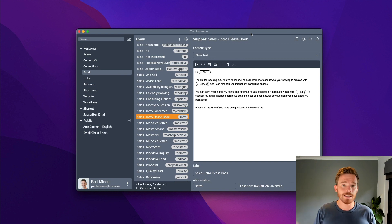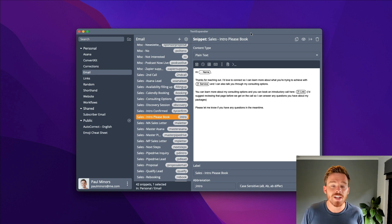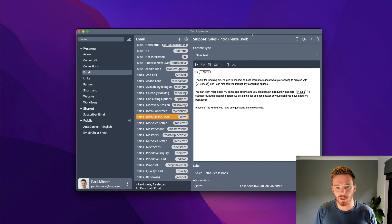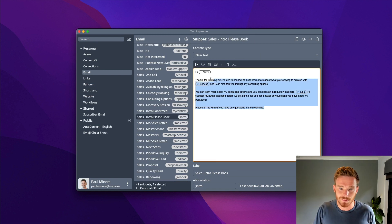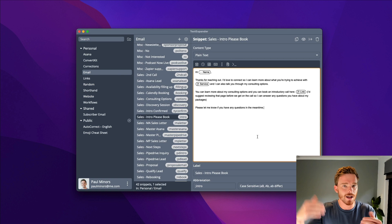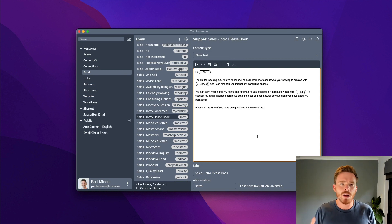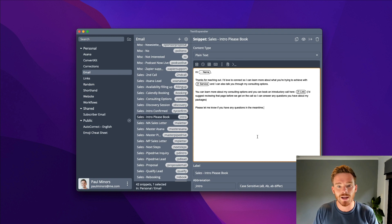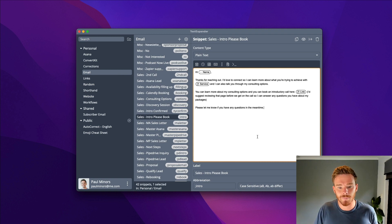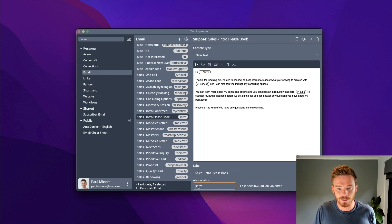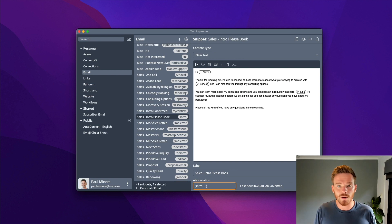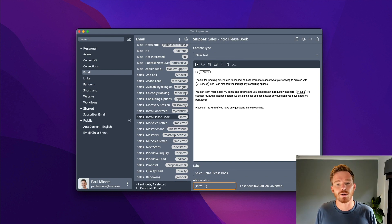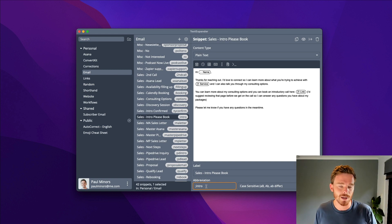A really common use case for TextExpander is for things like email templates. So I can store some text in here, text that I need to type again and again. Rather than having to copy and paste that from a note or document I've saved somewhere, I store it in TextExpander. And then when I type this little snippet, this little abbreviation, semicolon intro, I can type that anywhere on my computer where you can type text and TextExpander fills in that email.